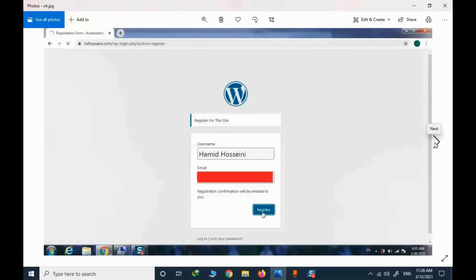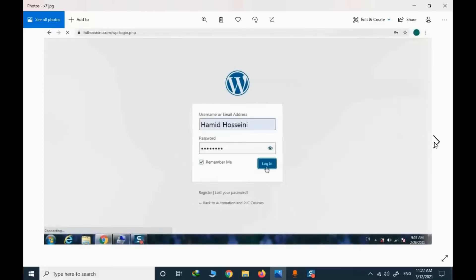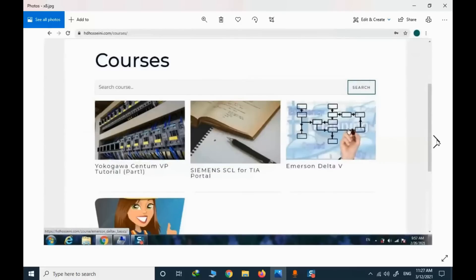When you press register, a link will be provided in your email. You need to click that link in order to activate your account by providing a new password. Then you enter your username and password and you will have access to the courses.